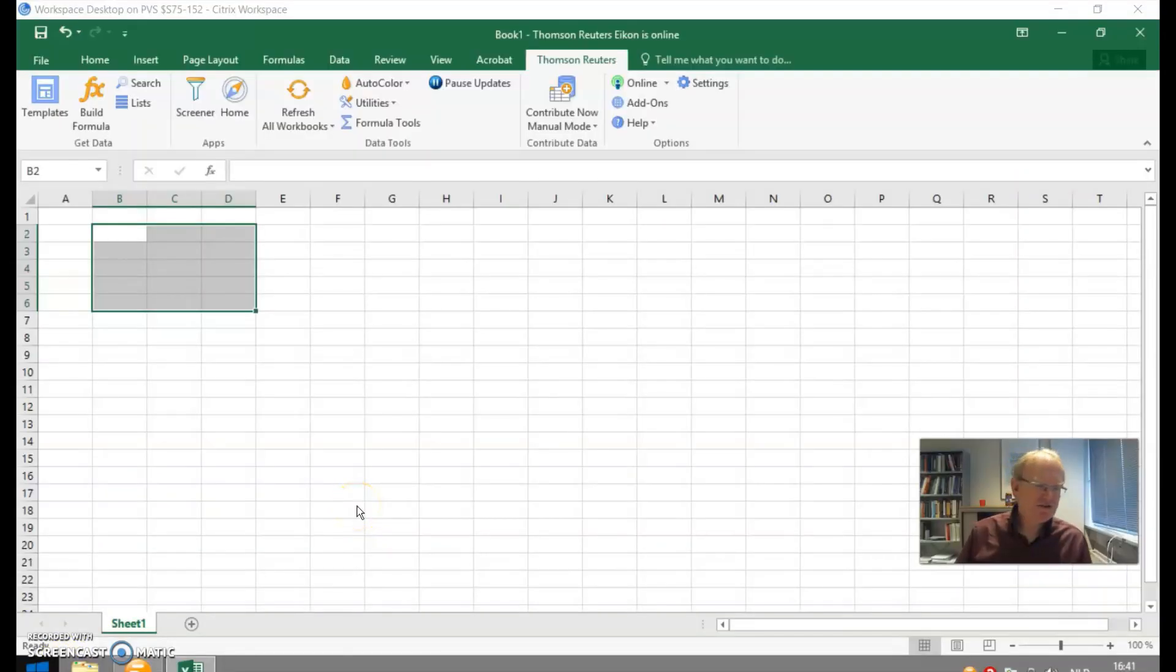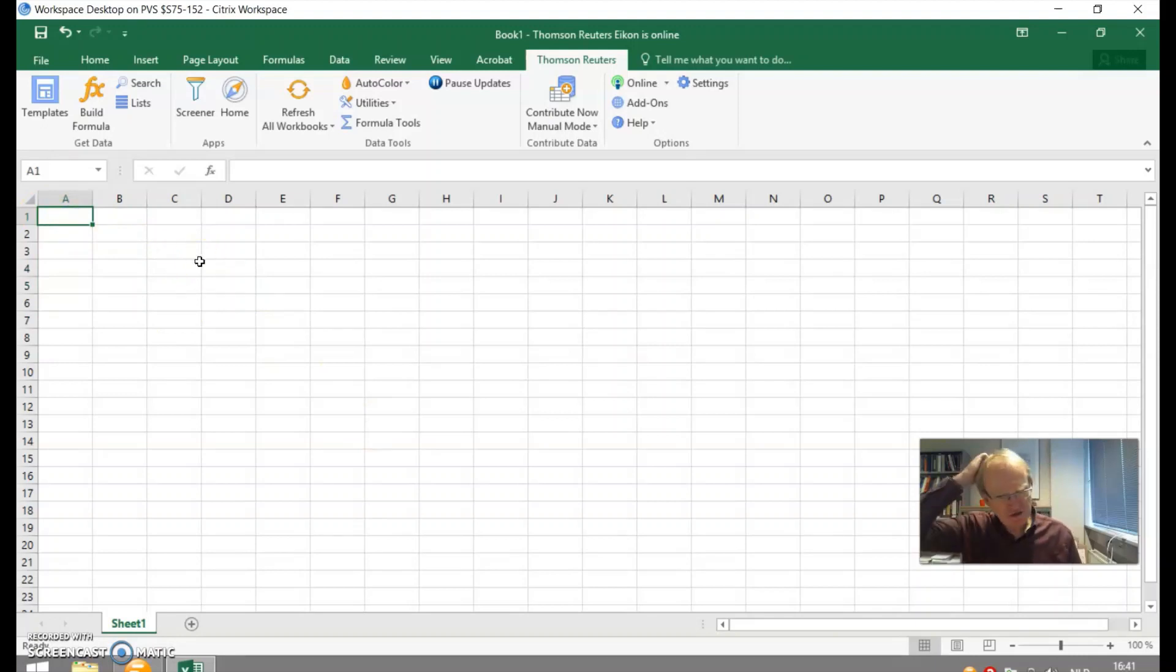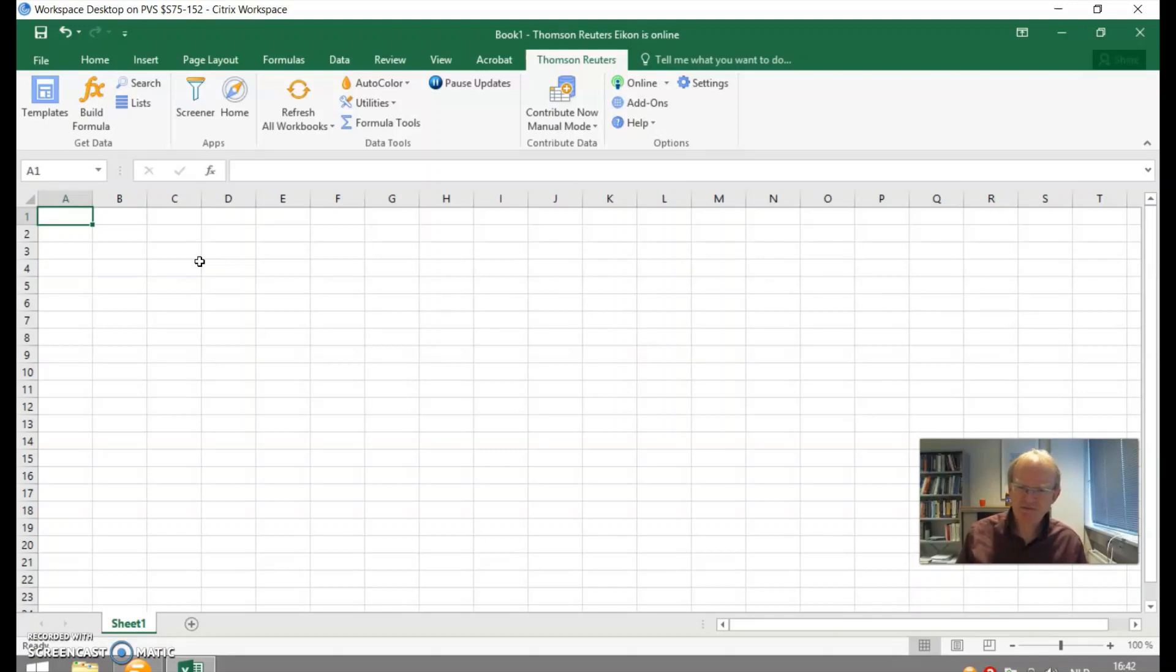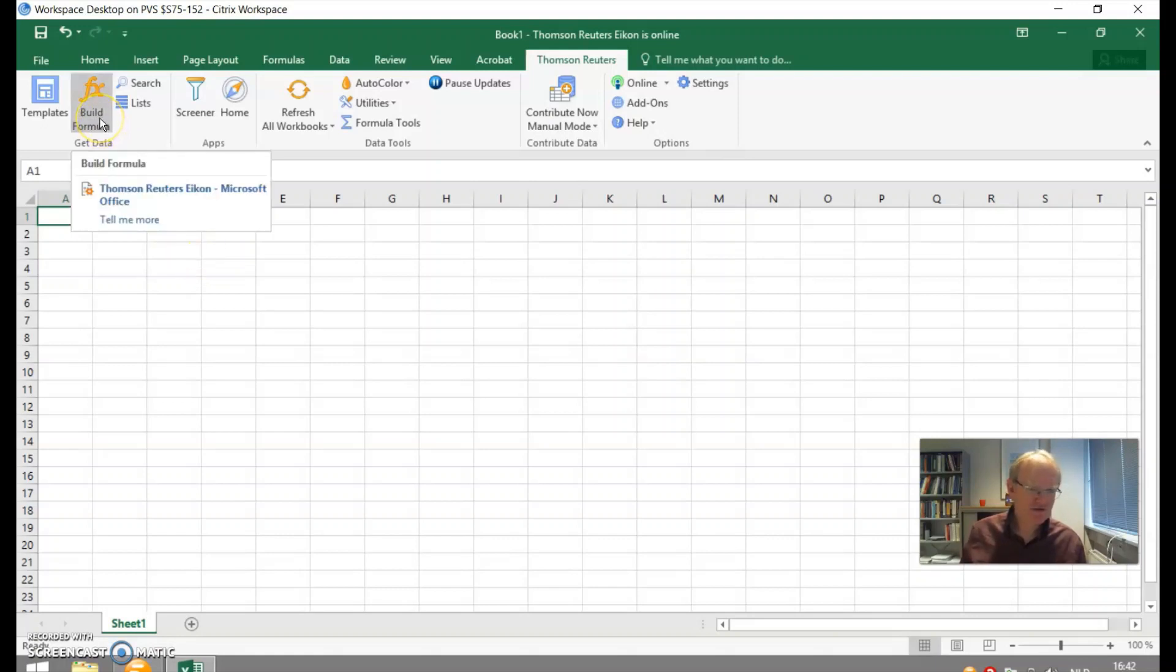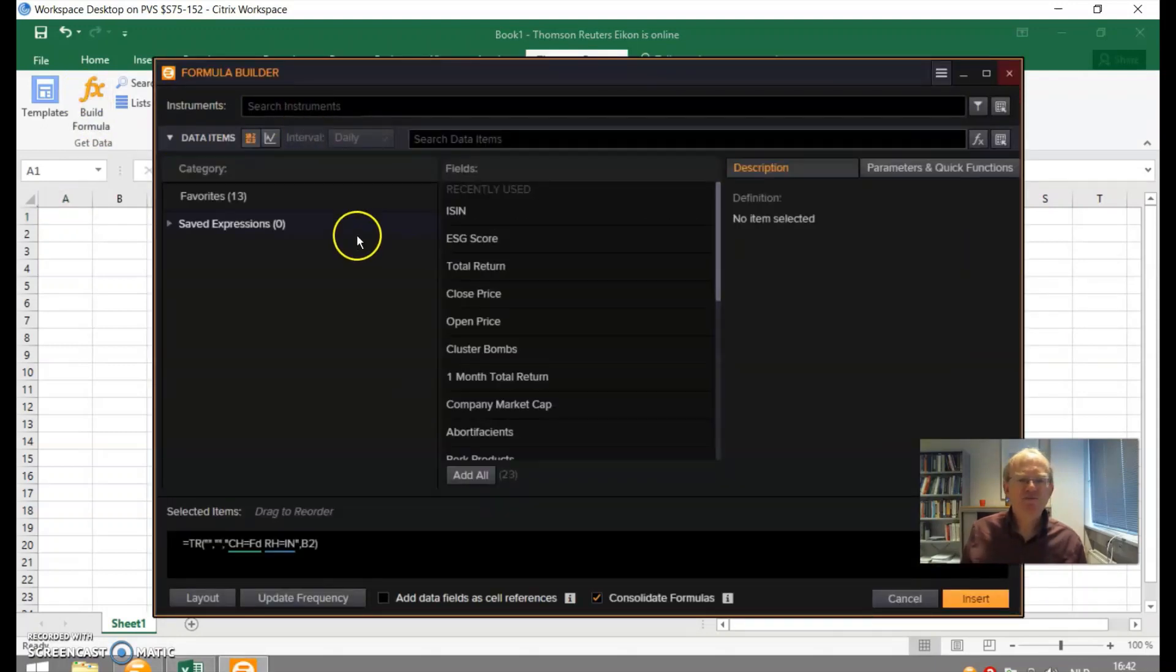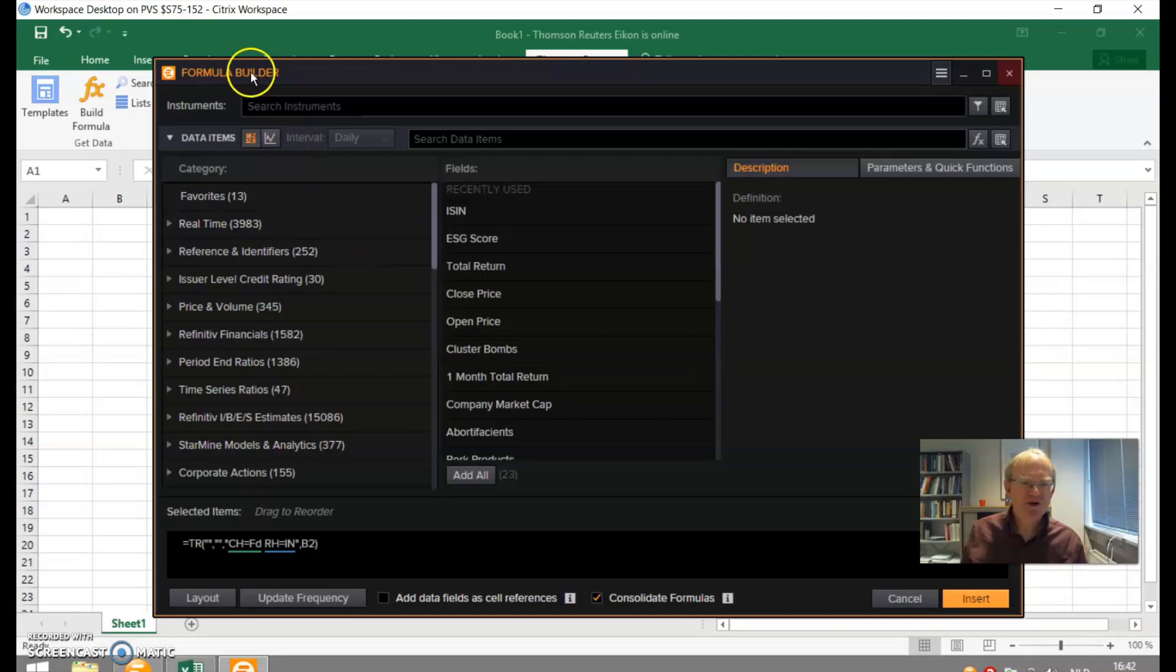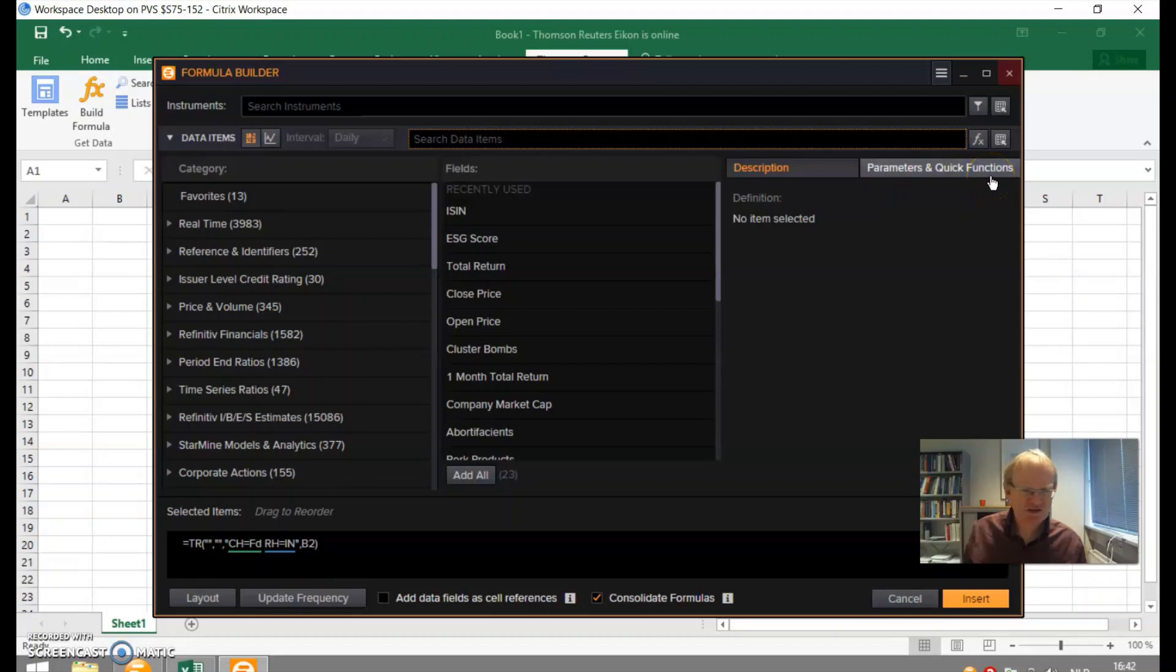So now we need to collect ISIN codes. ISIN codes can be obtained from many different places. It depends a lot on the study. Sometimes you start with M&As and already have the ISIN codes from an M&A database, or you may have worked through another ticker symbol like CUSIP or whatever. ISIN codes are one of the many ticker symbols. I will show you how to get them from Eikon. We need to press this build formula button over here. That opens this box here where you can select instruments and data items.